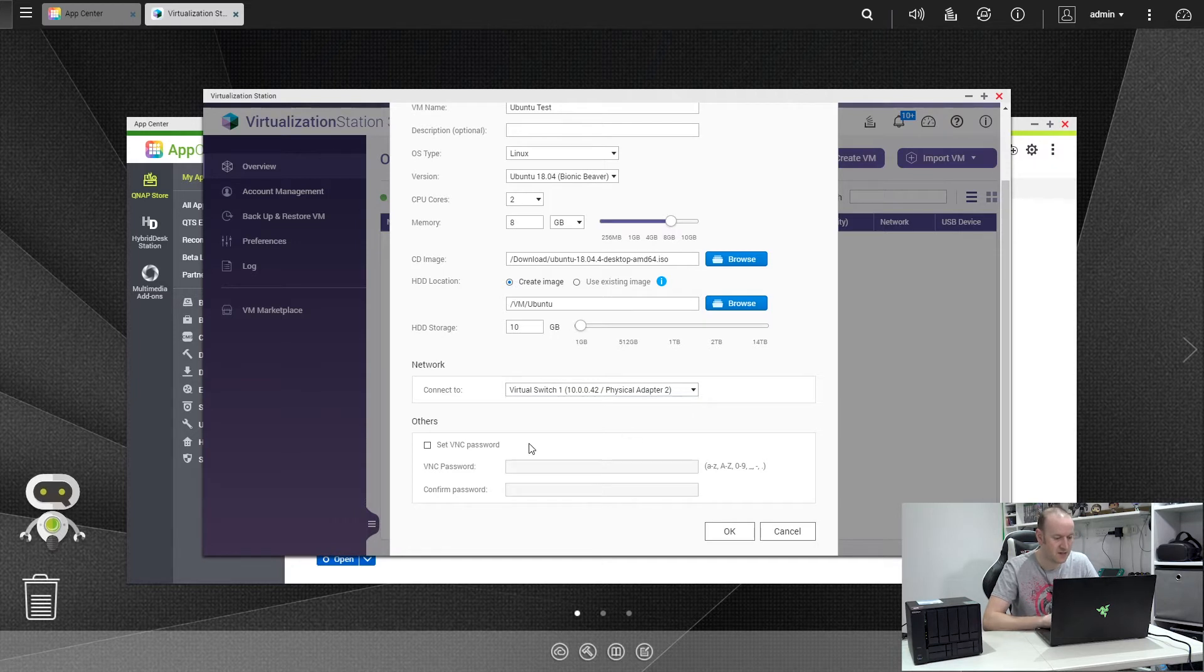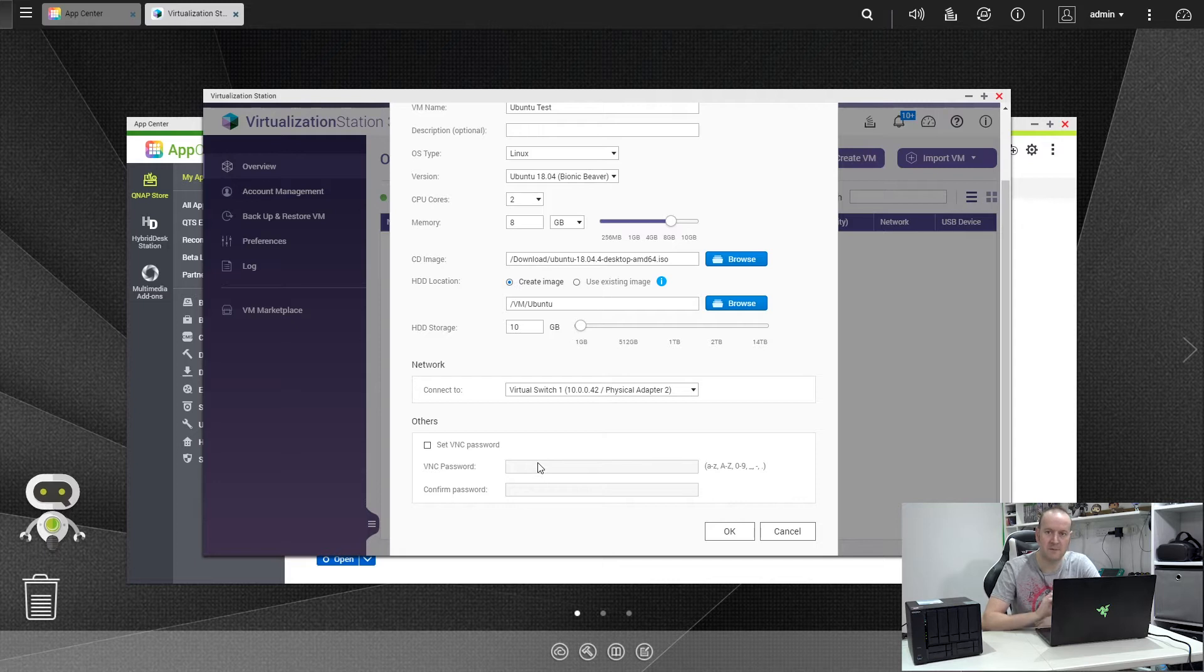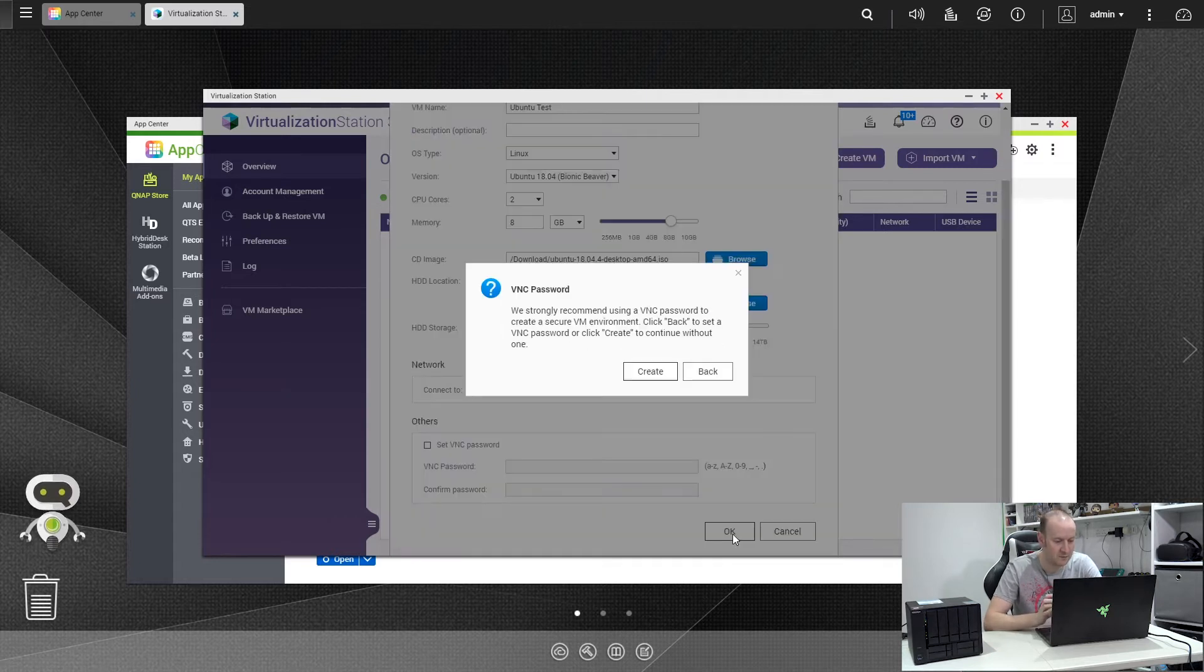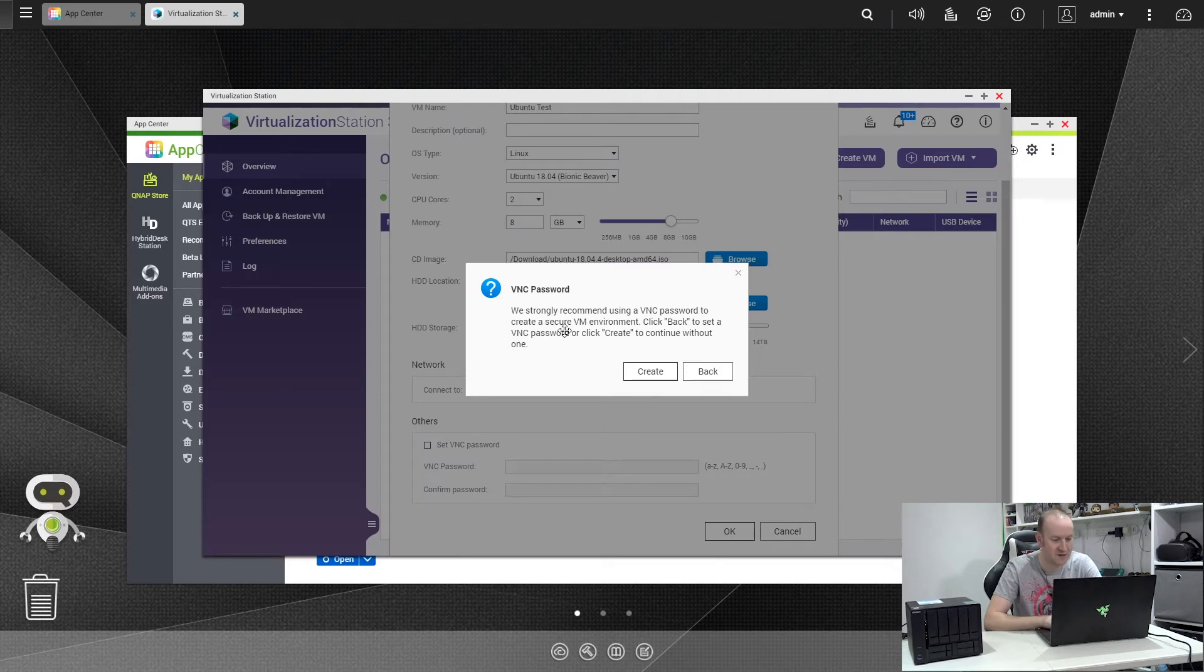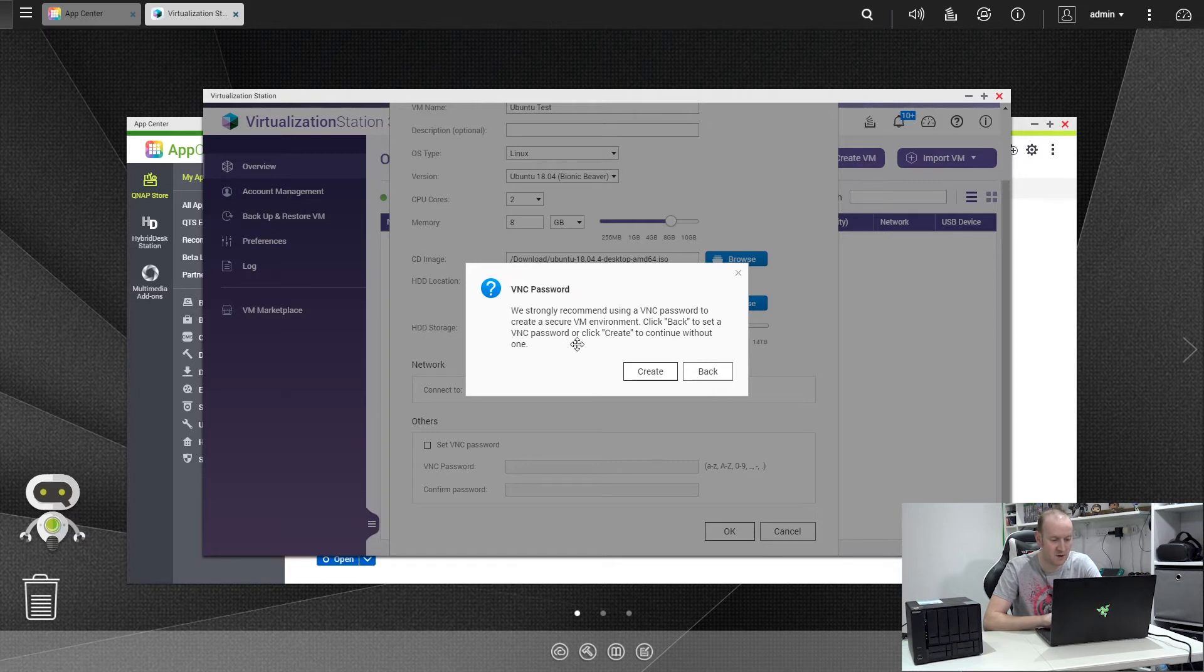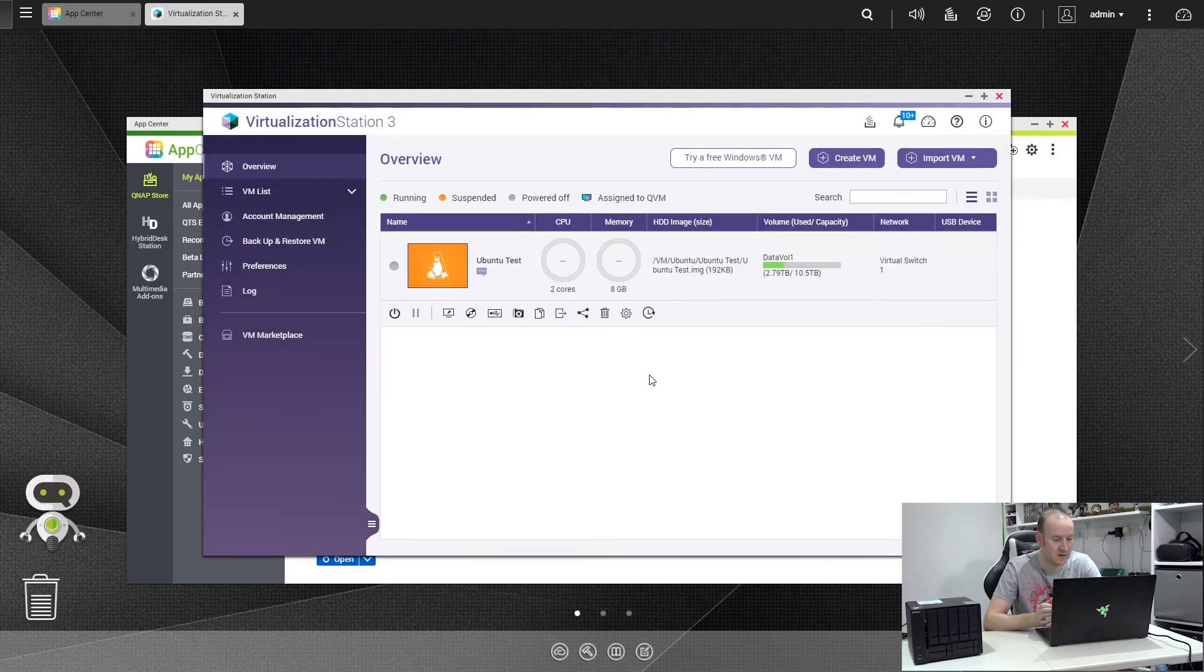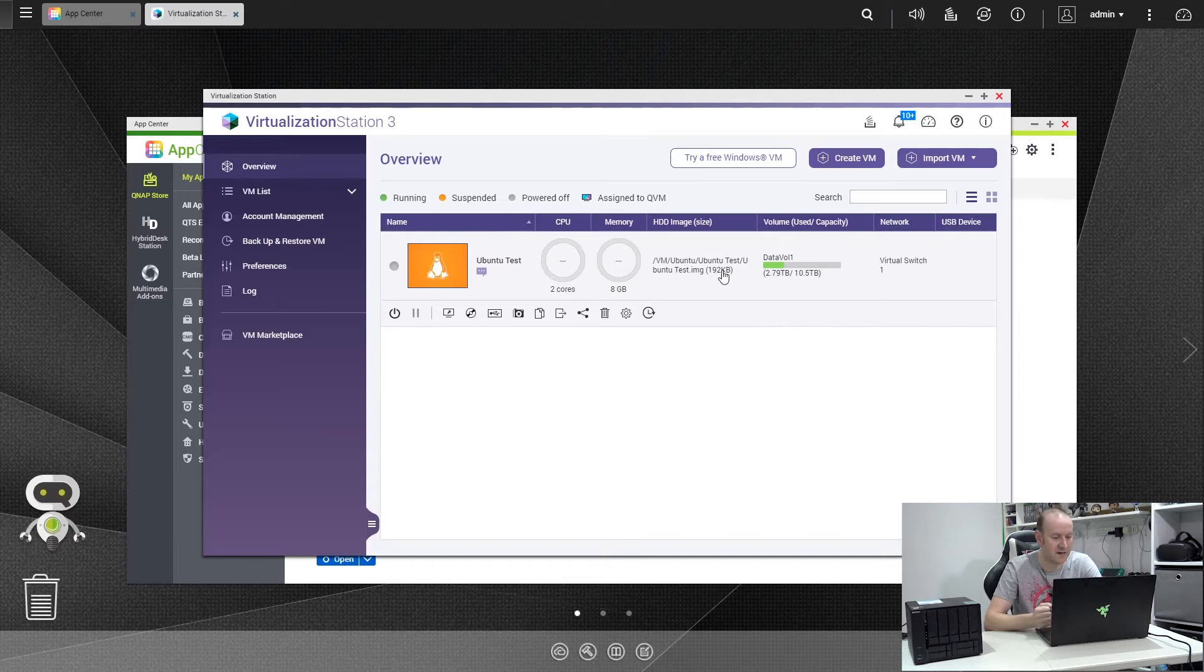The next thing is the adapter so it can connect to the outside world. It uses the virtual switch, and the last option is set VNC password. This means every time you boot the VNC machine up it will ask for a password to get into the machine. I'm not going to bother with that at the moment. It will warn me. As I said there, we strongly recommend you use a VNC password to create a secure VM environment. We're not going to bother with a password because this is purely just a test machine. So if we click Create, and there we go, that is the machine ready to install.